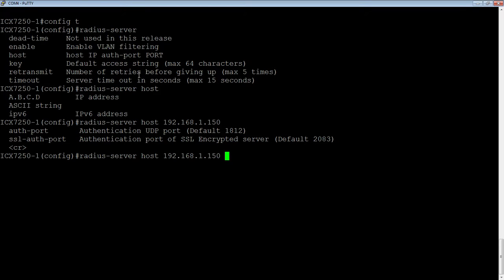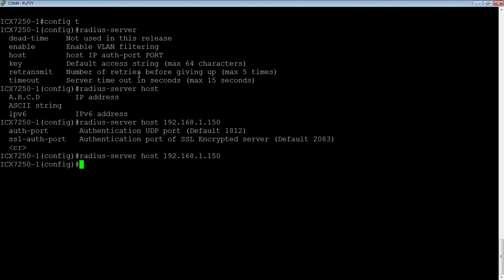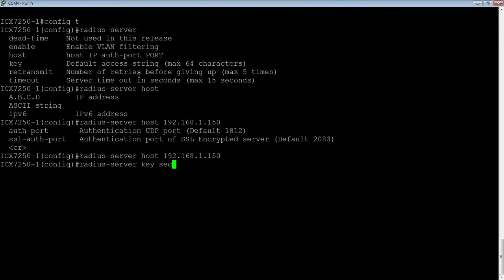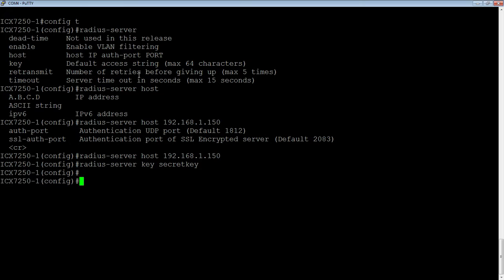And then you could just hit enter here and that will use that RADIUS server for everything. Or you can actually go in and do an authentication port and tell it that it's for dot 1X authentication only. In this case, I don't care. We can use it for anything. So we're just going to enter that host and then you need a RADIUS server key. And it can be whatever this is, it needs to be set at both ends. You need to set it on the RADIUS server as well when you set up the device on the RADIUS server.